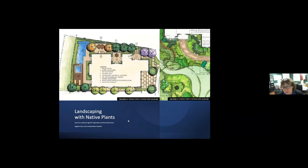Today we're going to talk about landscaping with native plants — a little bit about why you want to use native plants in your landscape, and then we're going to go through some of the plants that we like and talk about how they perform in the garden.